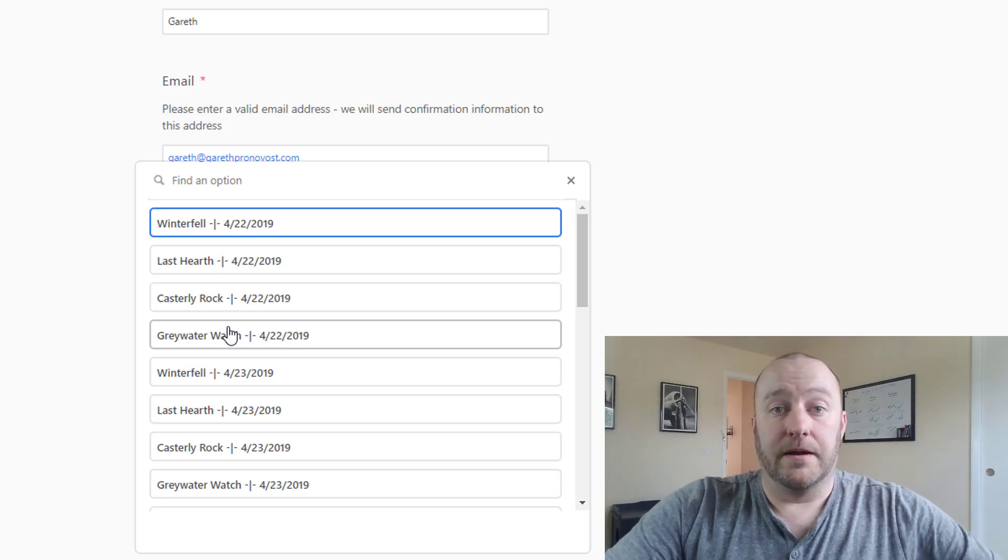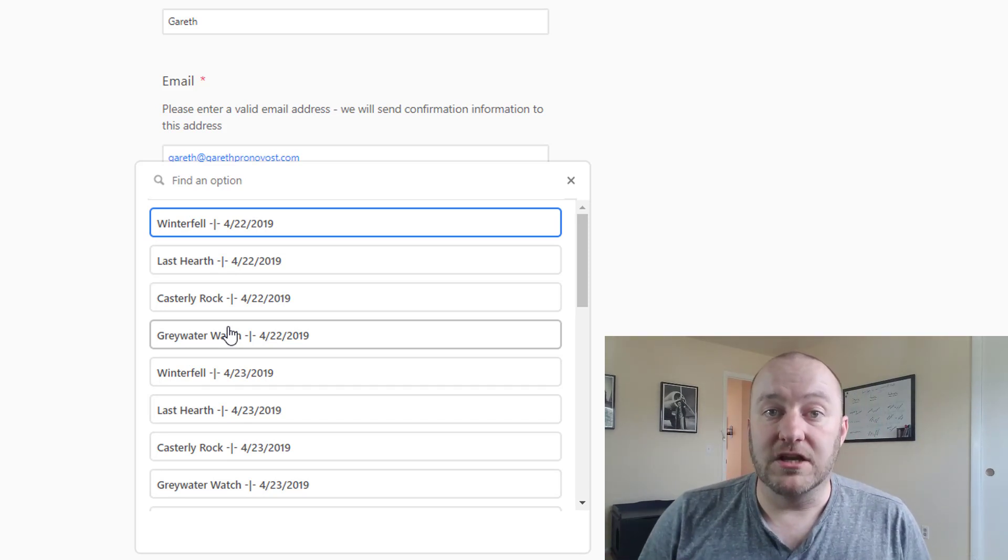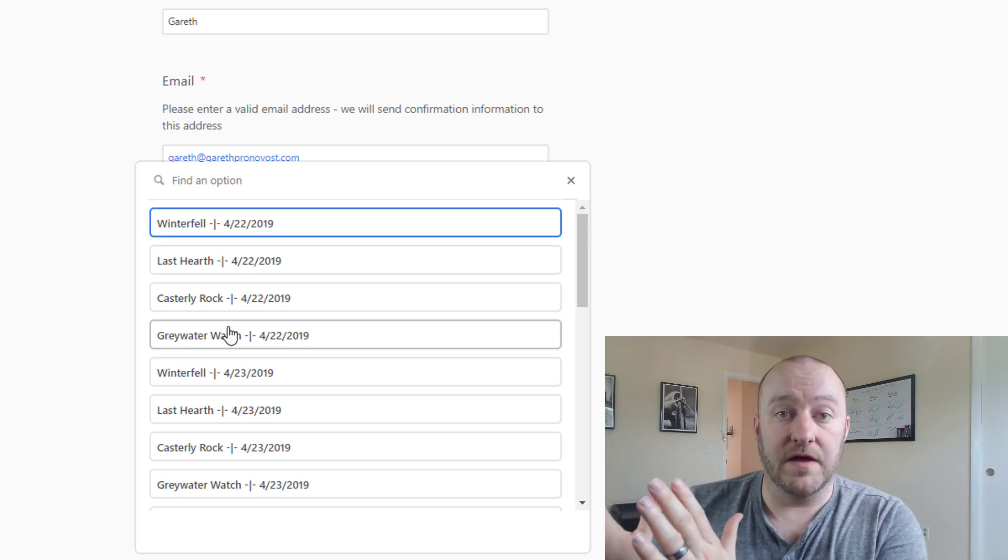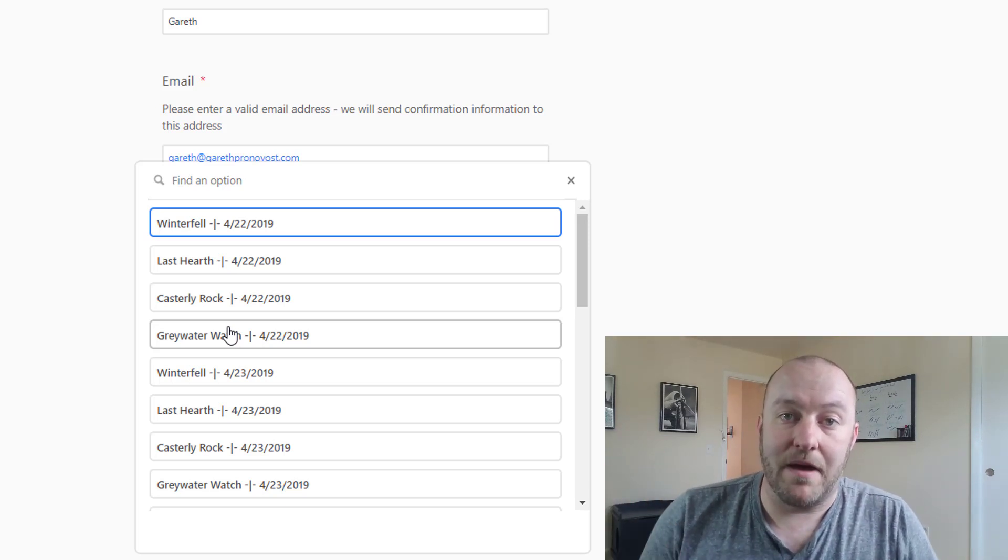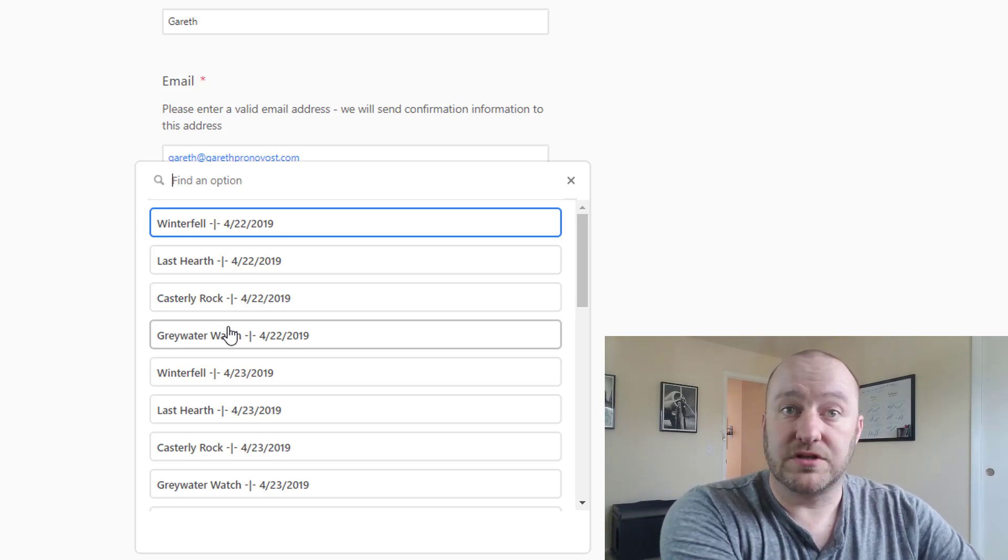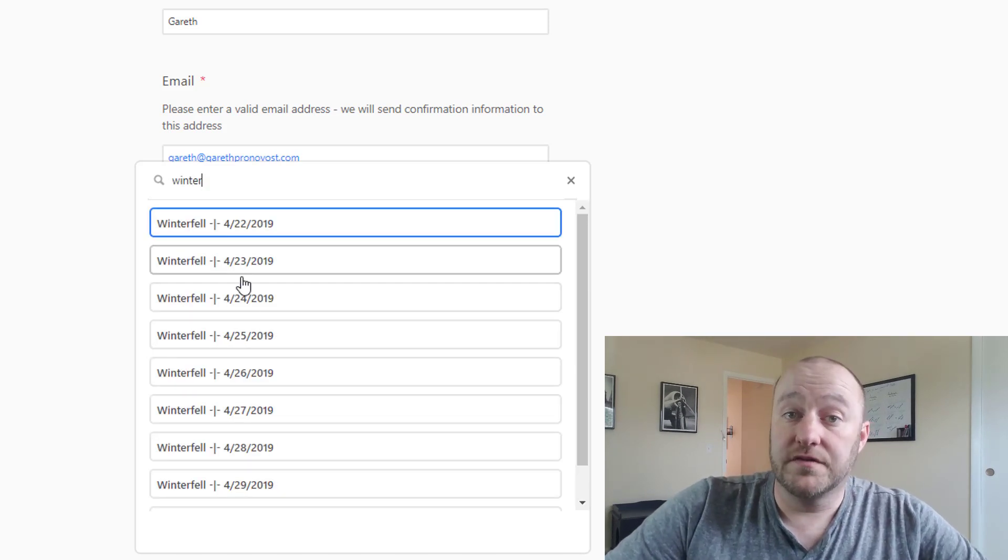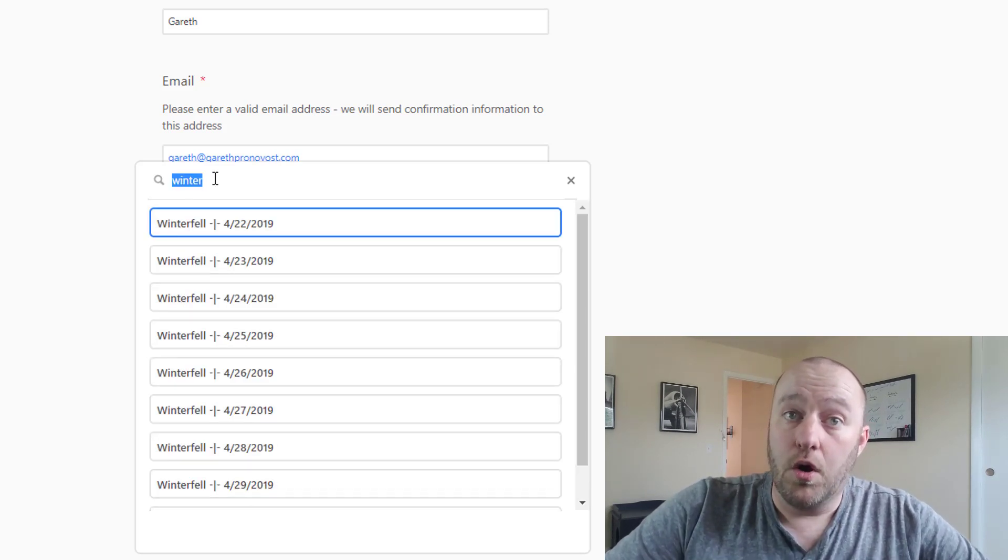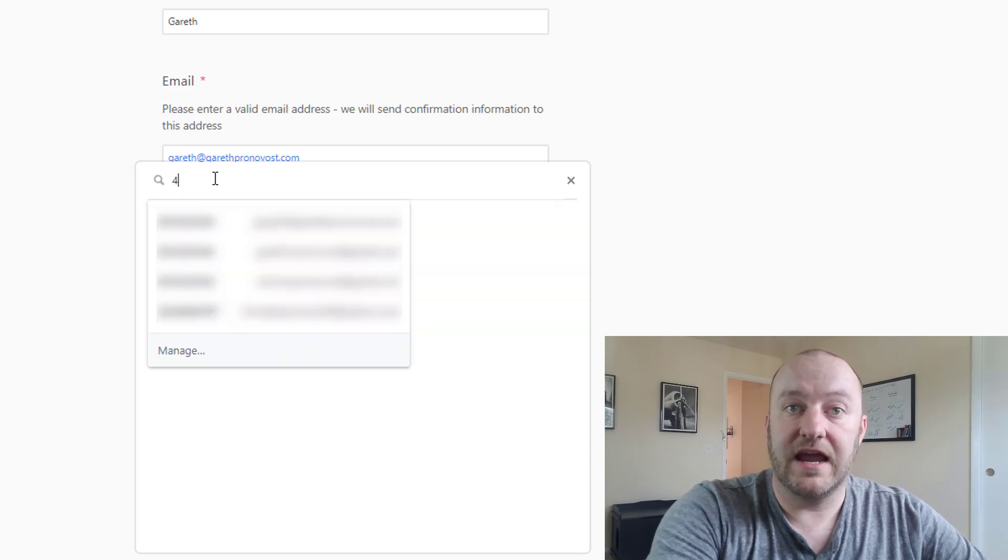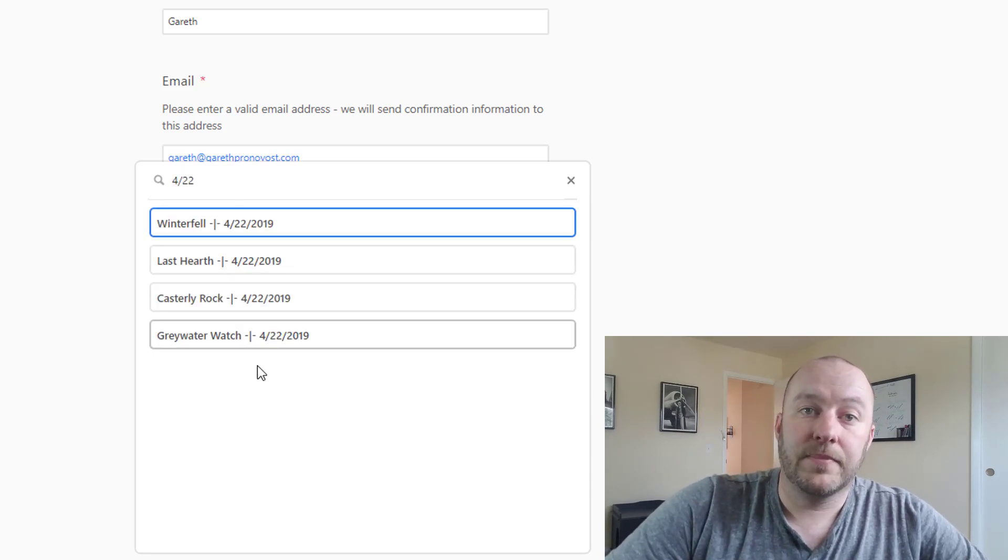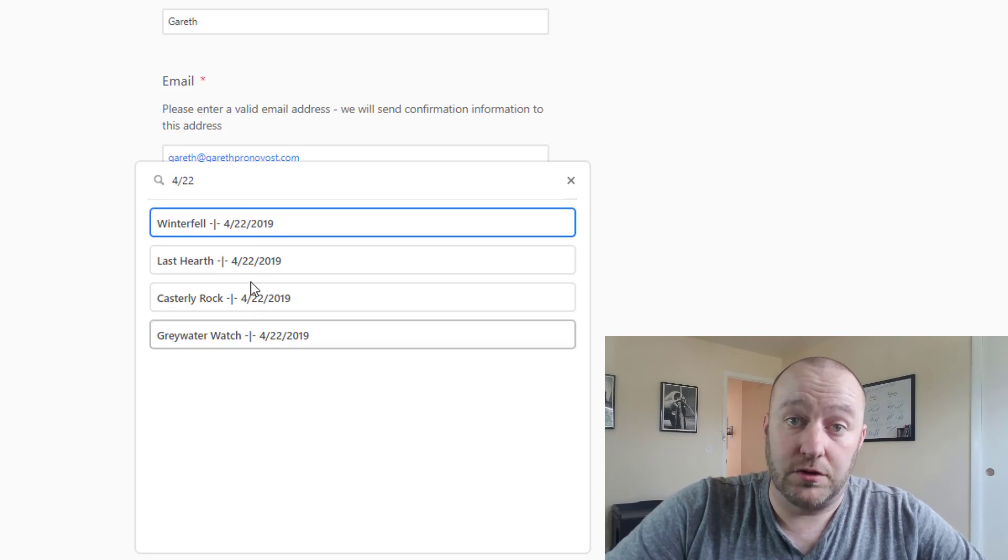Now in a perfect world you would have a web page that has all of the different assets on one side and then the form on the other so that people can see and match. So if I were interested in a particular asset I could type that in and now I see all of the days that Winterfell is available. Or alternatively I could type in a day if I needed to find a particular date and now I see all of the different assets that are available.